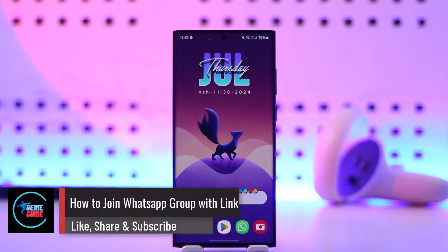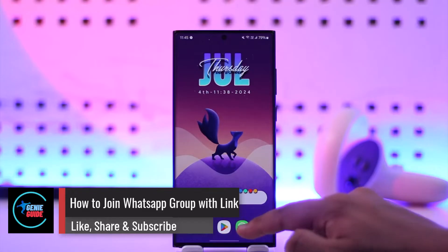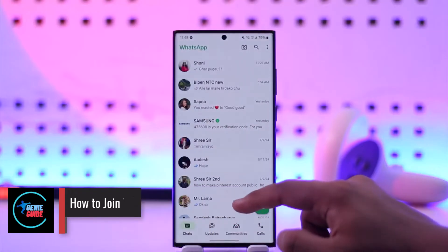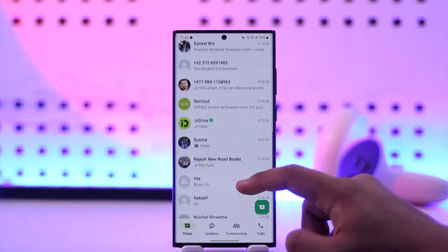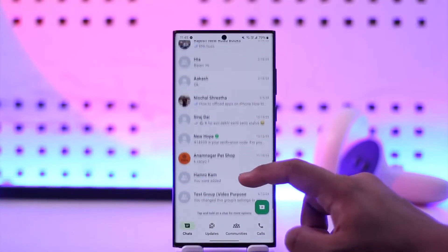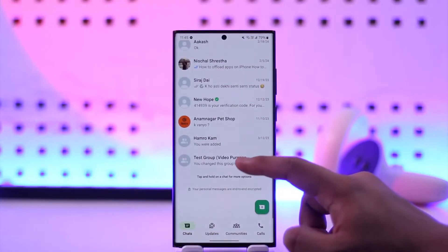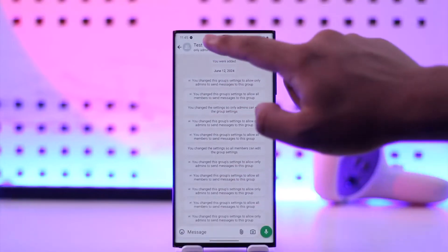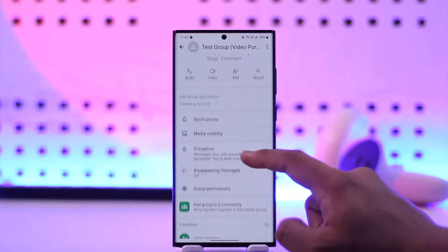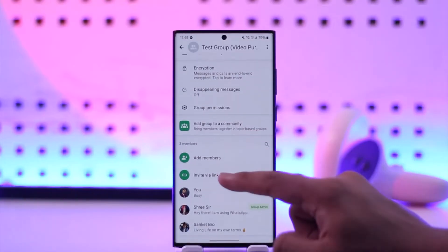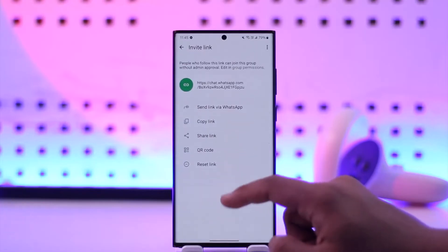How to join a WhatsApp group with a link. In order to join a WhatsApp group with a link, you need to have the group link. Assuming the admin who created the group shared the group link with you — normally they might share it by going to the 'invite via link' option.